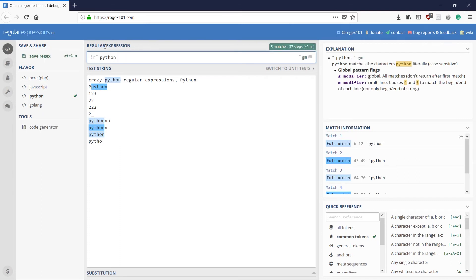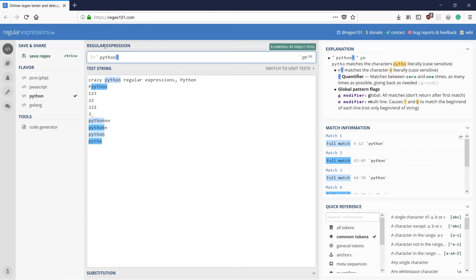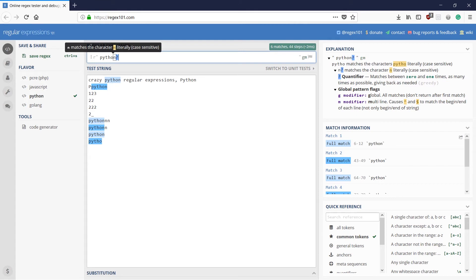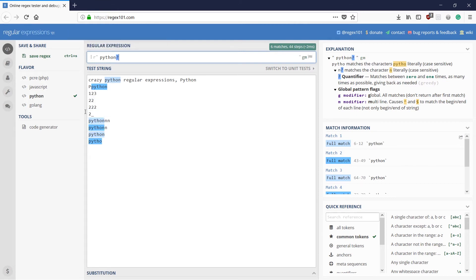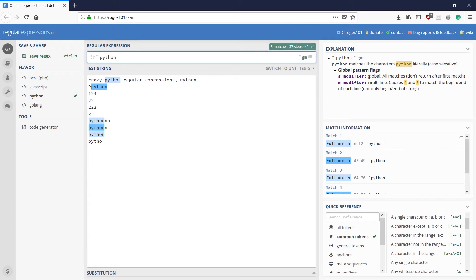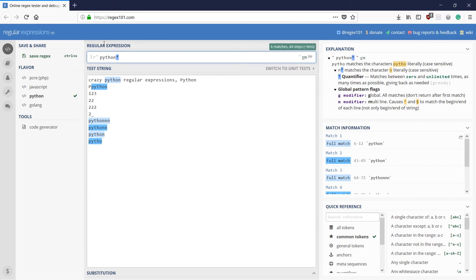If we use a question mark here, then it would match PYTHO. Or a single N. Not more than that. That is the work of the question mark there. If I use a question mark there.